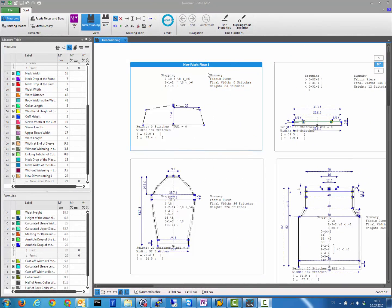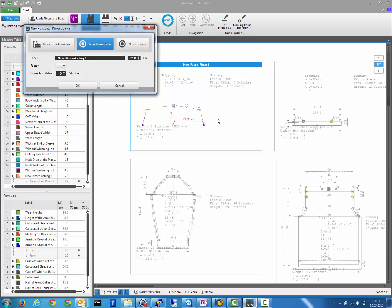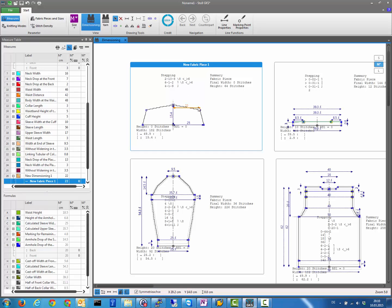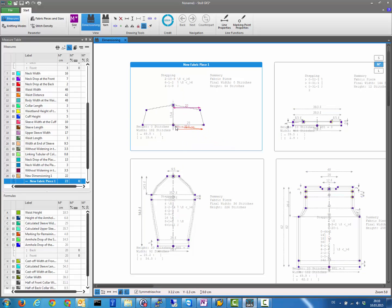You may notice that the echo of the drawing tools for horizontal and vertical dimensions now clearly shows in which direction the measurement is going. For example, if you set a horizontal measurement, the echo is purely horizontal. This also applies when you copy a dimension — the echo clearly confirms it is a pure horizontal dimensioning.